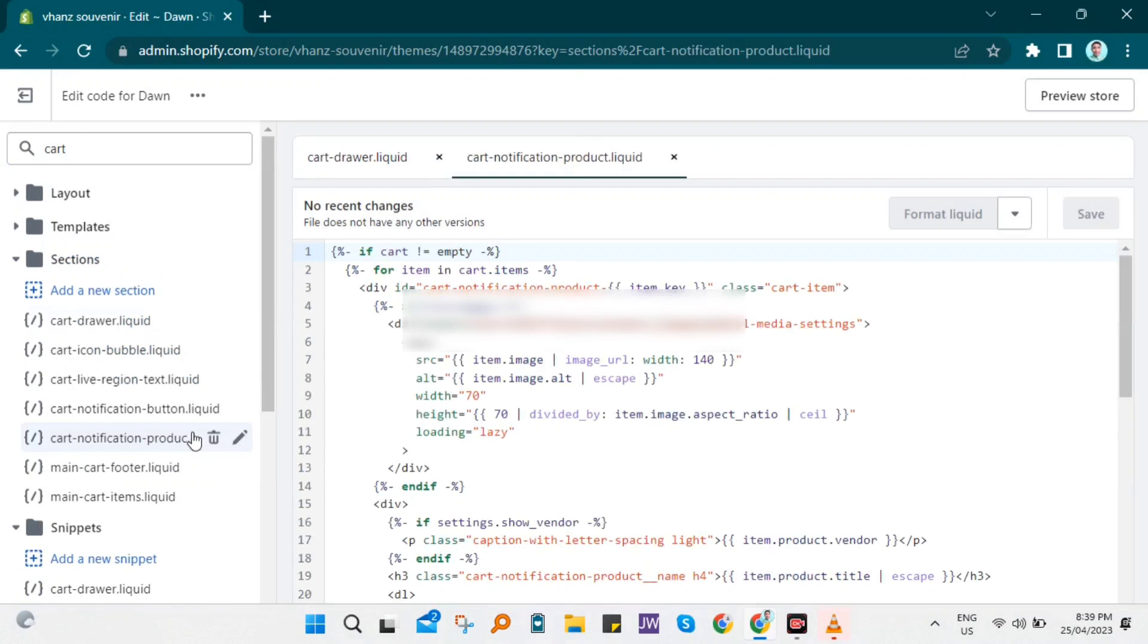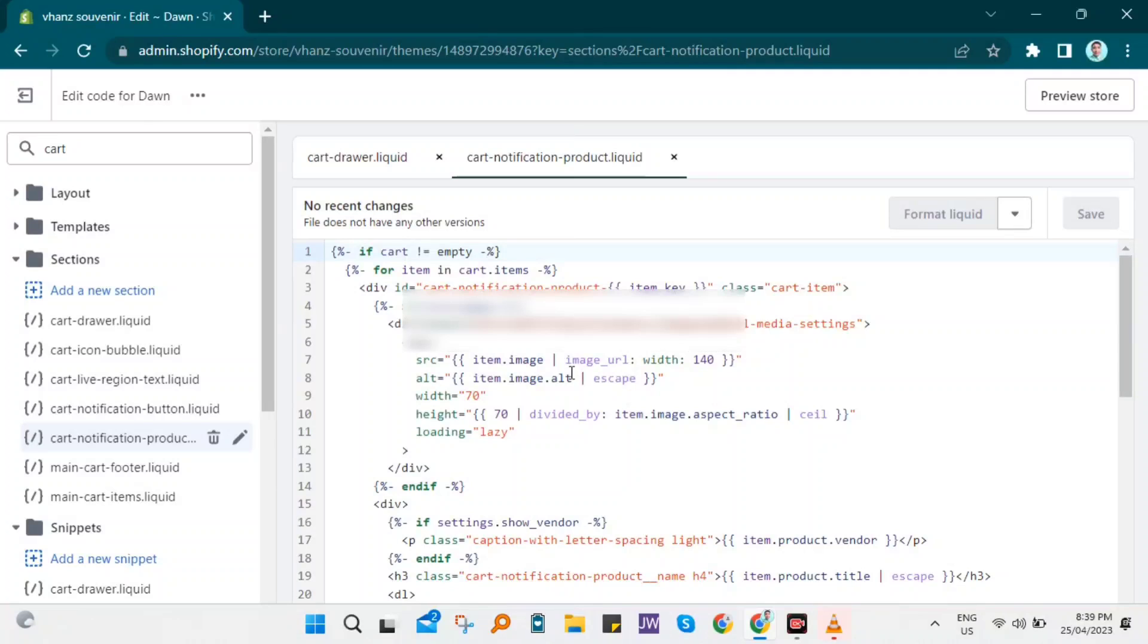If you open it, look for the code, then click on Ctrl+F and search for 'additional checkout button'. Then remove the checkout button or comment out this code.